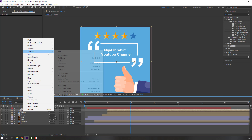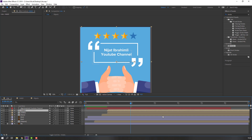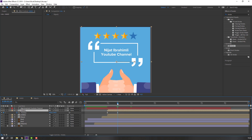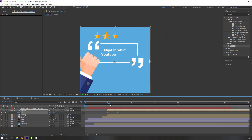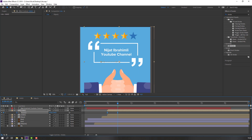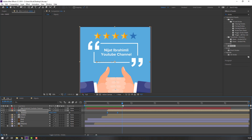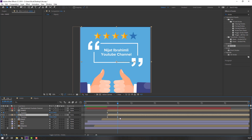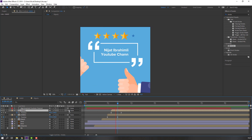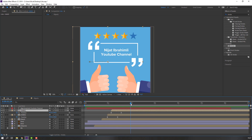Select this hand and press Ctrl+D to duplicate. Right-click and flip horizontal. Press P, select the position keyframes, and move to the left. Select keyframes, right-click, choose Time Reverse Keyframes. Move to the left again. Select these keyframes and move to the left. Select the original hand, press P, select keyframes and move to the right.